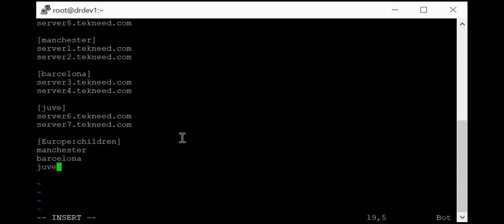So on the table, the nested groups we have is just Europe and we have the Manchester, the Barcelona and the UV group, which has to be a nested group. And this is what we've just created. So we can save this file now.